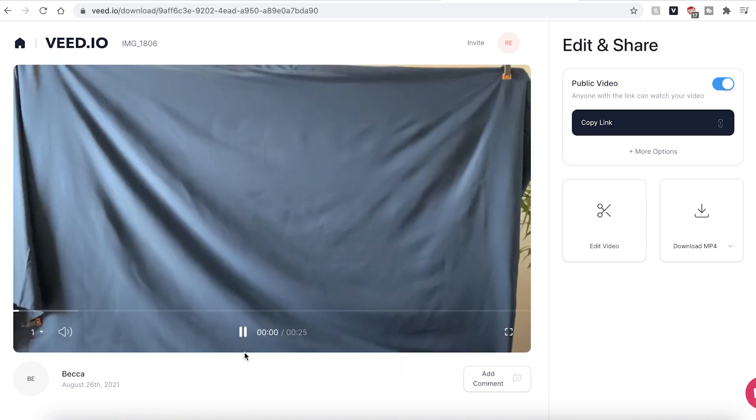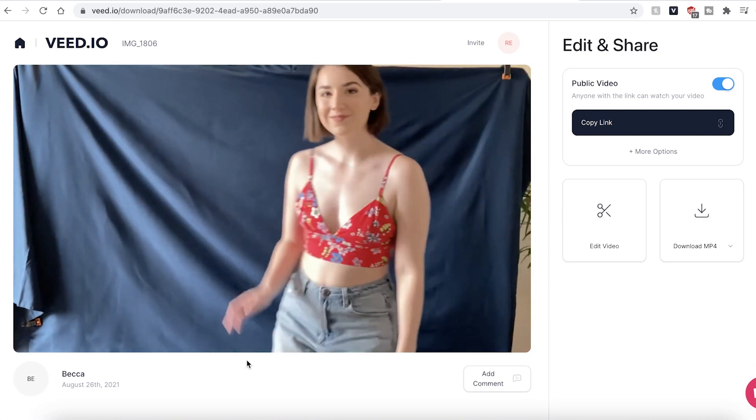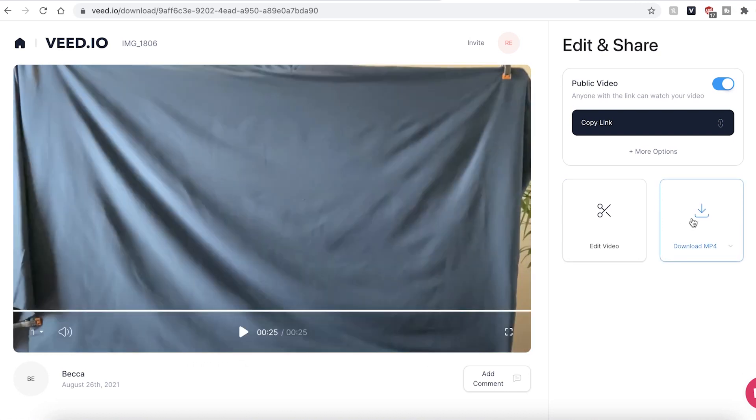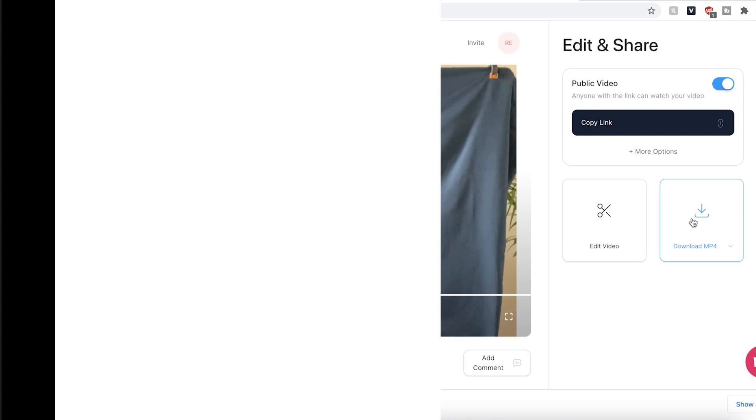Once your video has finished exporting, you can hit the play button to watch your looped YouTube video. If you are happy with the video, go ahead and click the download MP4 button and Veed will automatically save your video to your computer. And that's how you make a looped YouTube video.